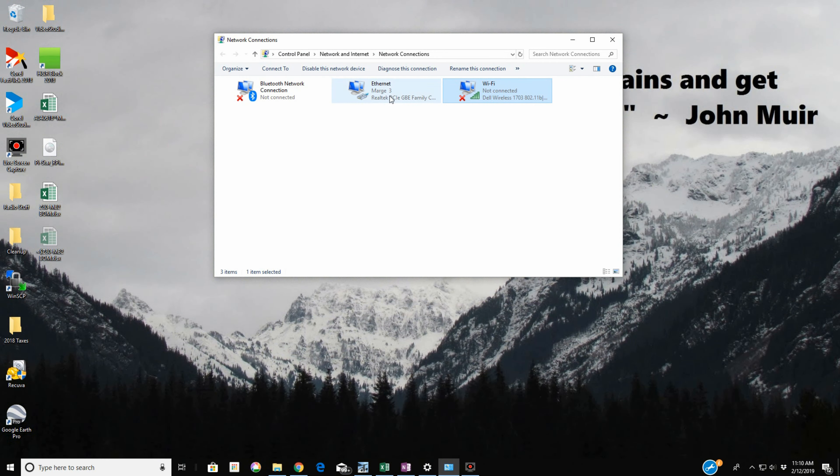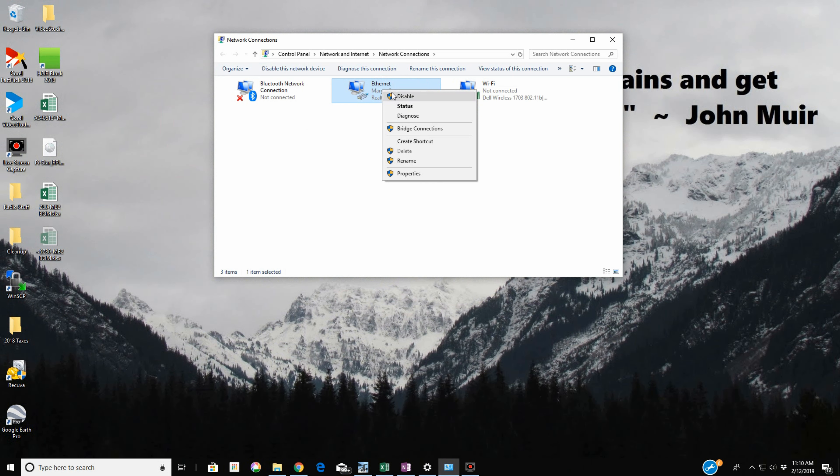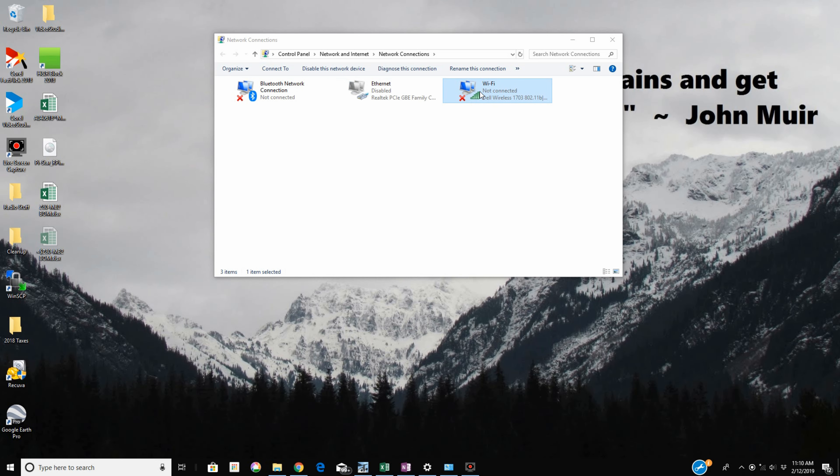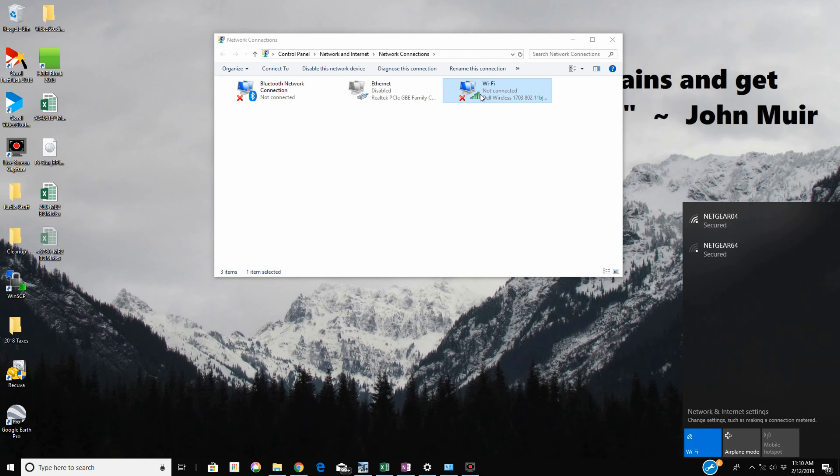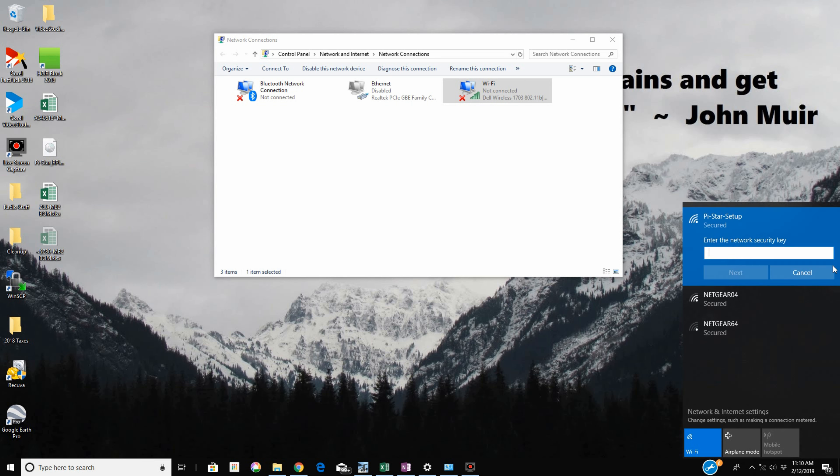So I have to disconnect from my Ethernet, and we're going to look at our Wi-Fi. You'll see this Pi-Star Setup is a network that's available. We're going to click on that and click connect.